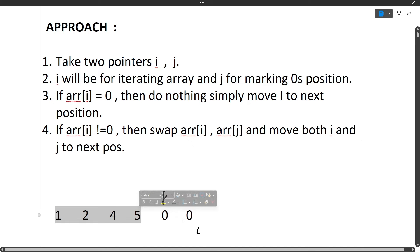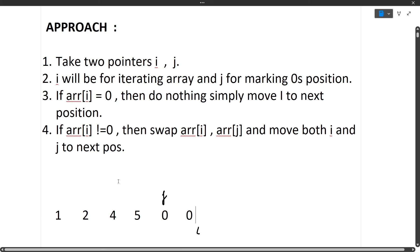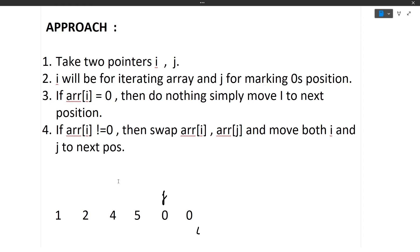It is very simple. You just have to handle two cases: if the current element is zero, then do nothing; if the current element is not zero, then swap. I hope the question and approach are clear. If you are finding this video useful, please hit the like button as well as the subscribe button because these things motivate us to make more such videos. Now let us quickly move to the editor and write the code.